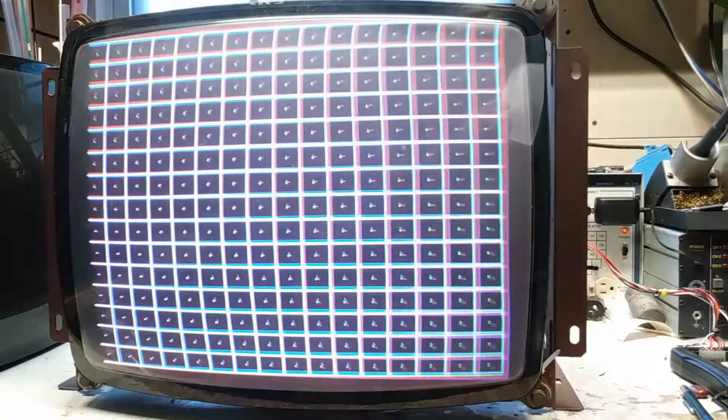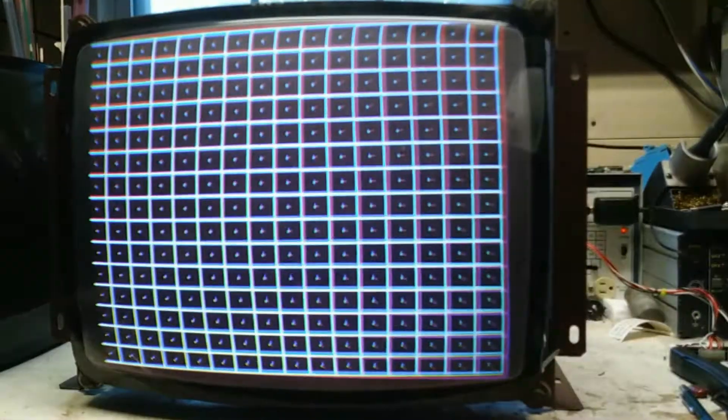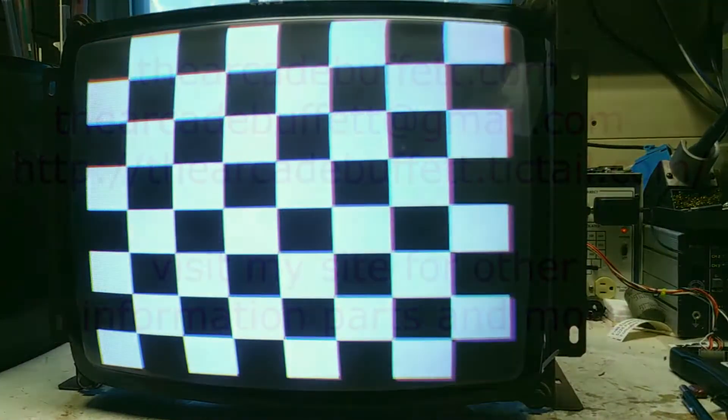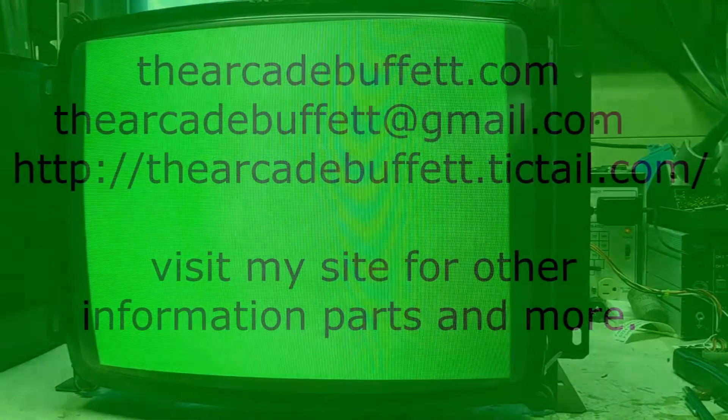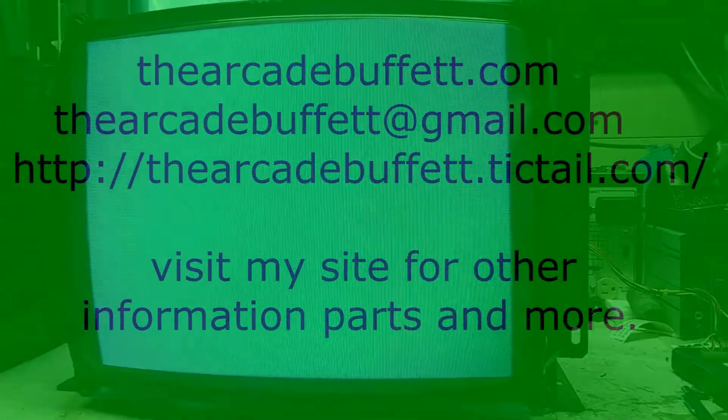If you have any questions or comments, please leave them at the bottom of this video or shoot me an email at thearcadebuffet at gmail.com or visit my site thearcadebuffet.com. Thanks and see you soon!